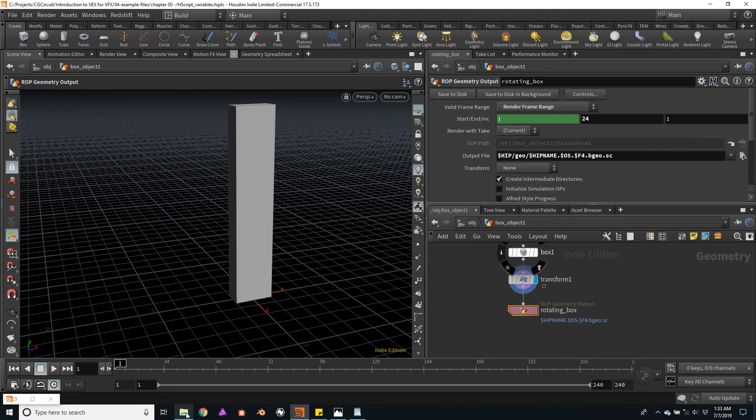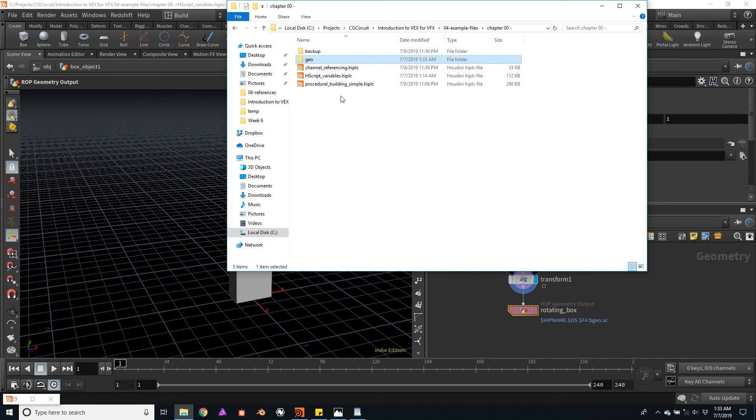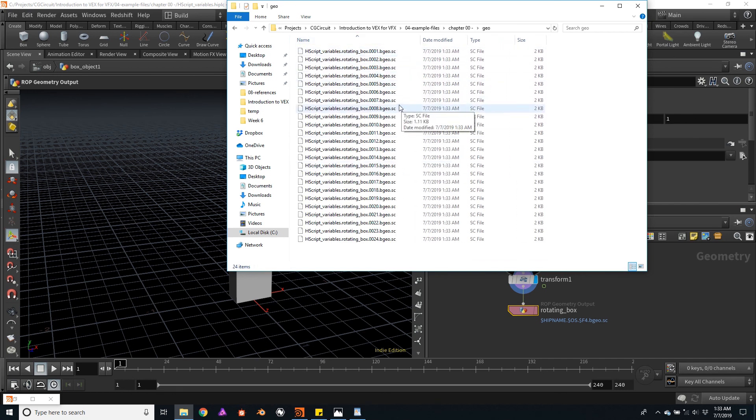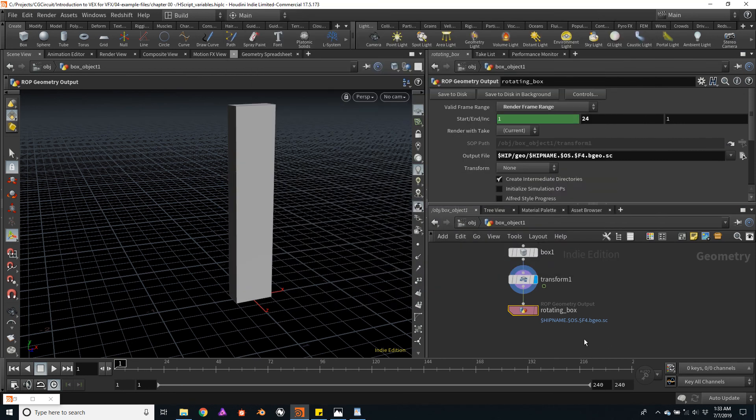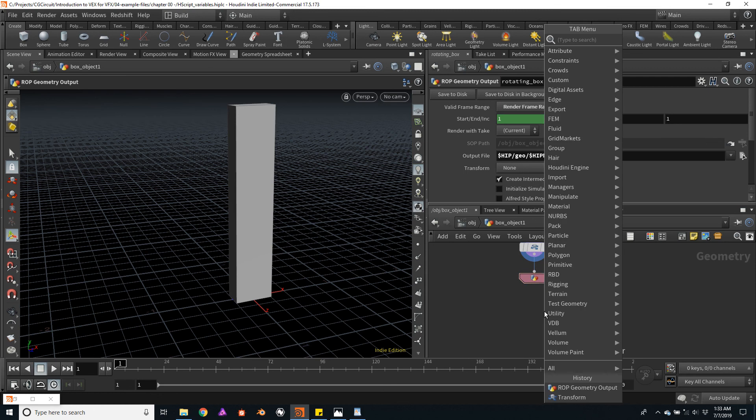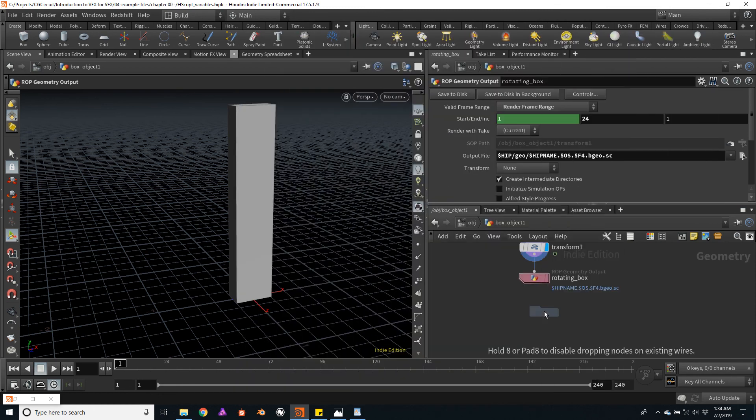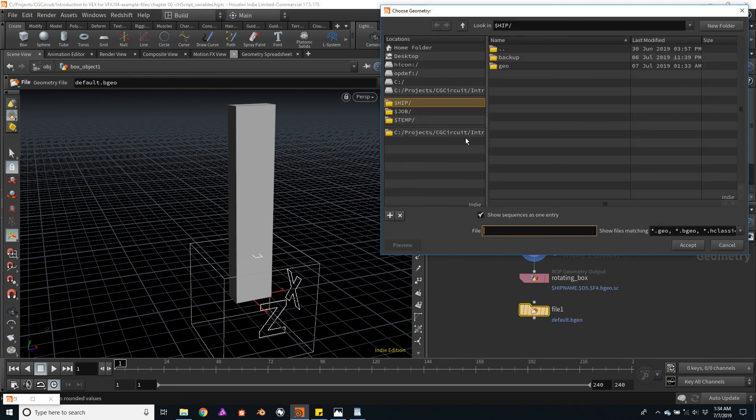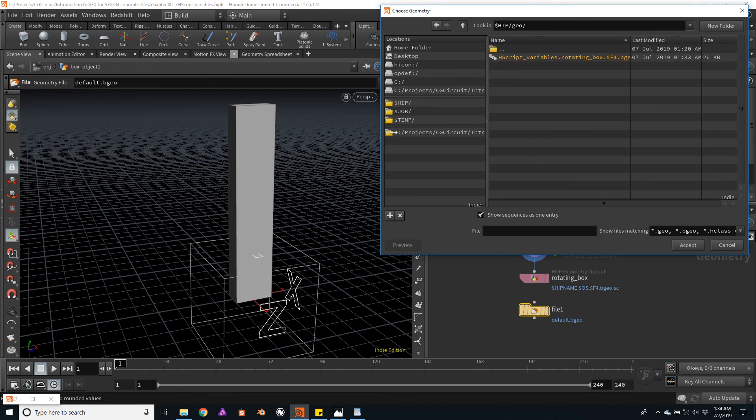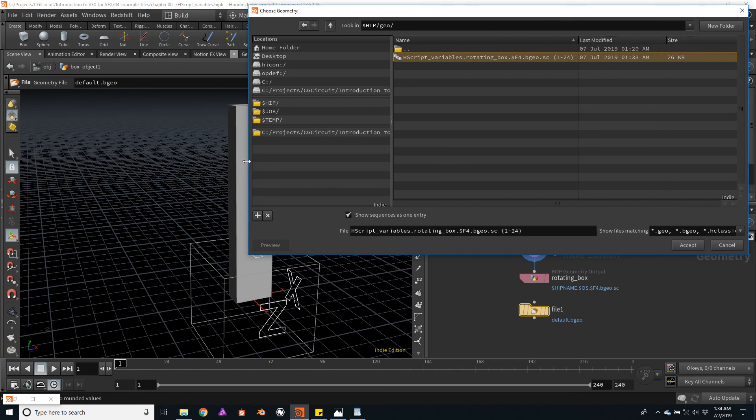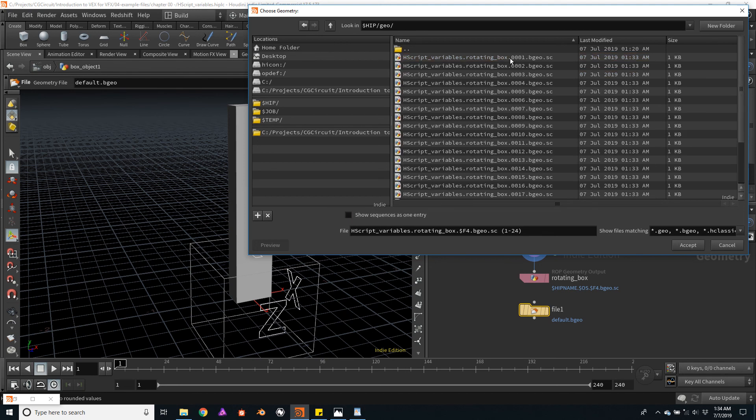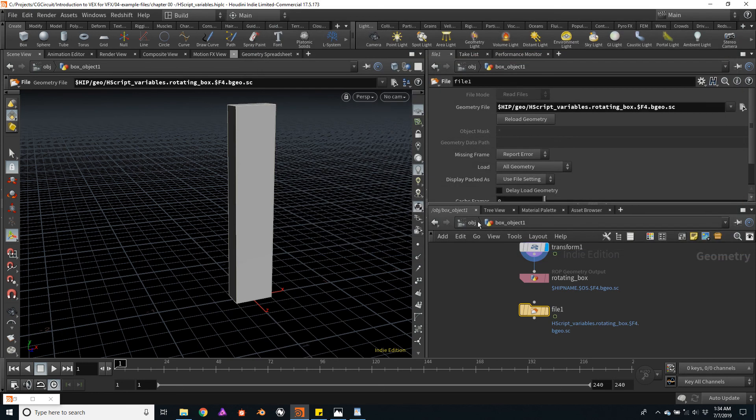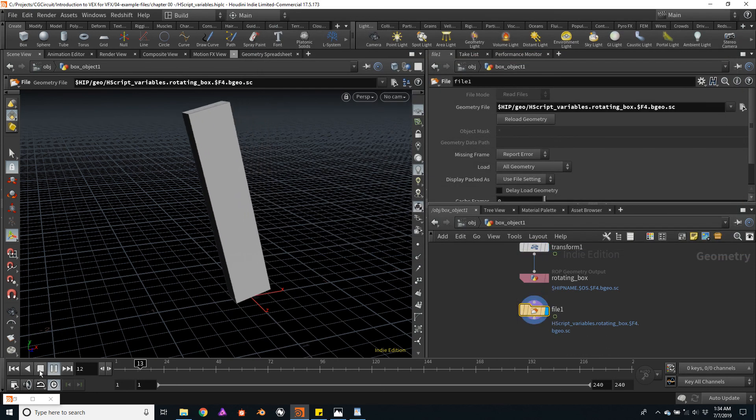Now, if we dive into the folder where we have our file saved, we can see the geo folder. And here is our sequence of files. We can load the sequence back in Houdini with a file node. Go to the HIP folder within the geo folder. And here is our sequence. Remember, this $F4 will give us a four-number padding. In this case, 0, 0, 0, 1, 0, 0, 0, 2, etc. I will double-click here to load the file. And here we can see the actual cache.